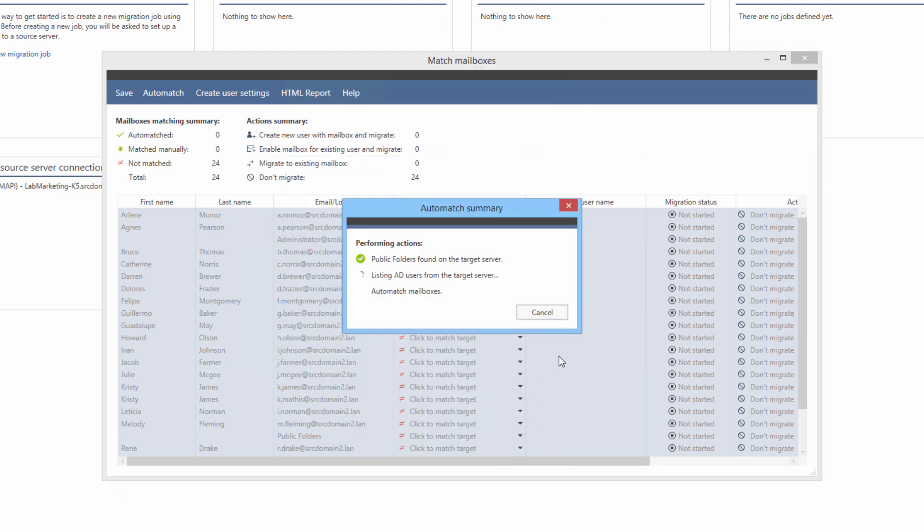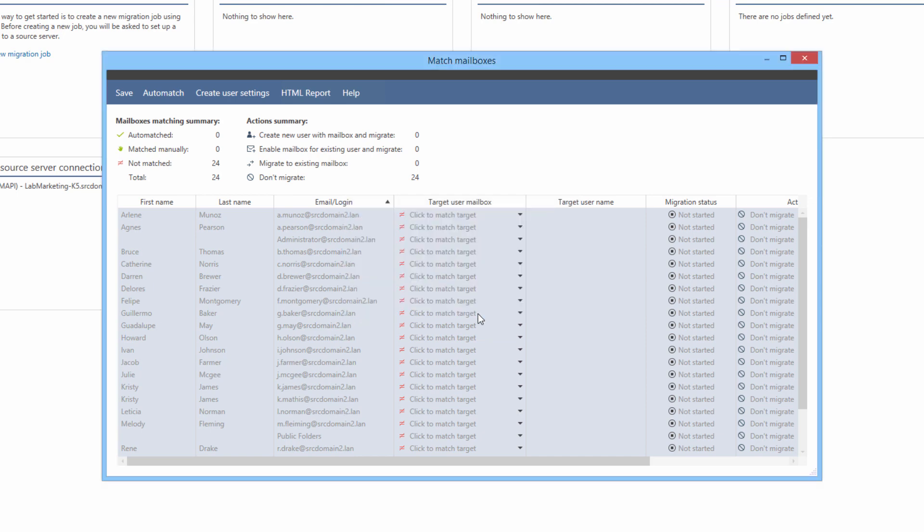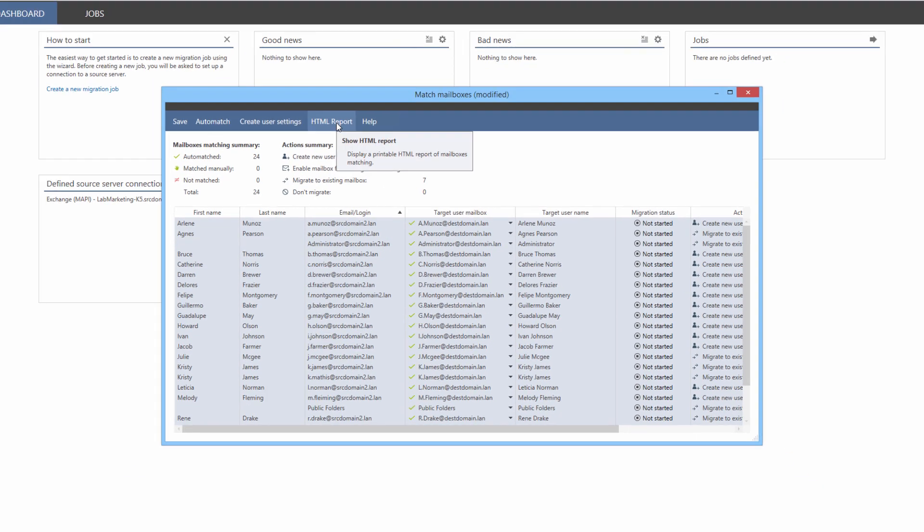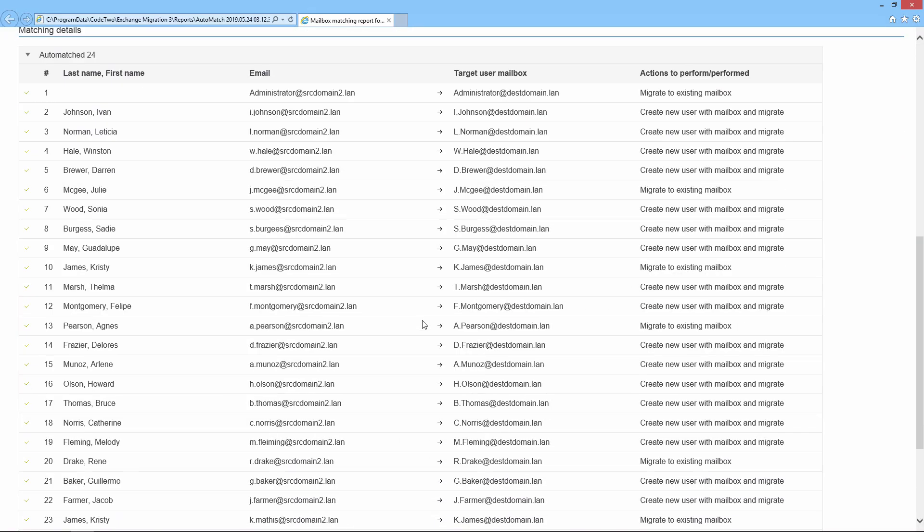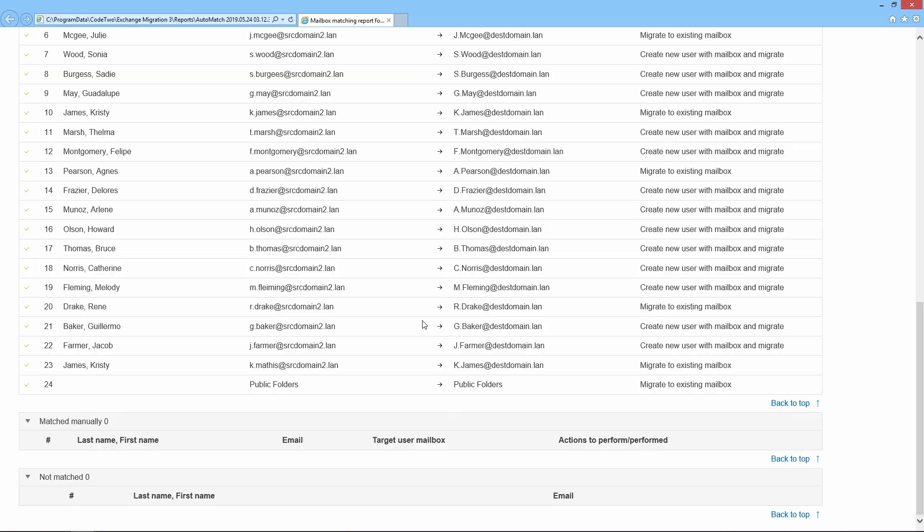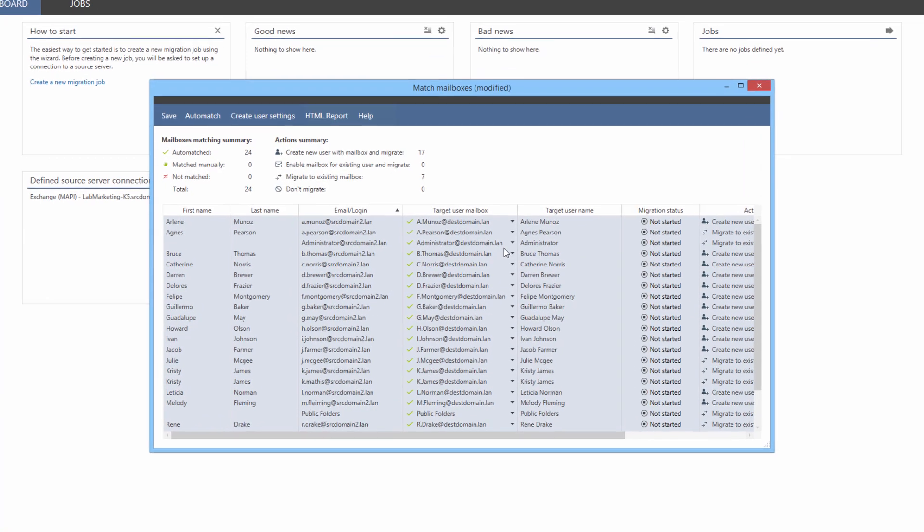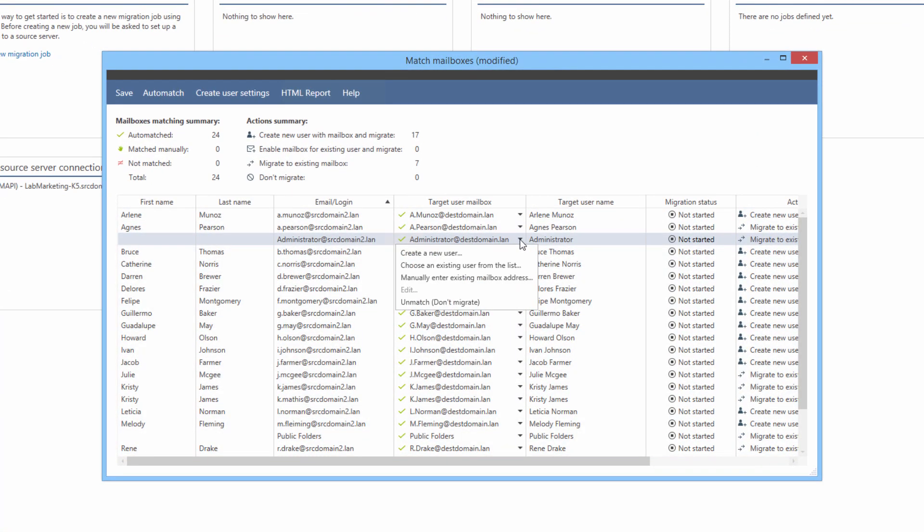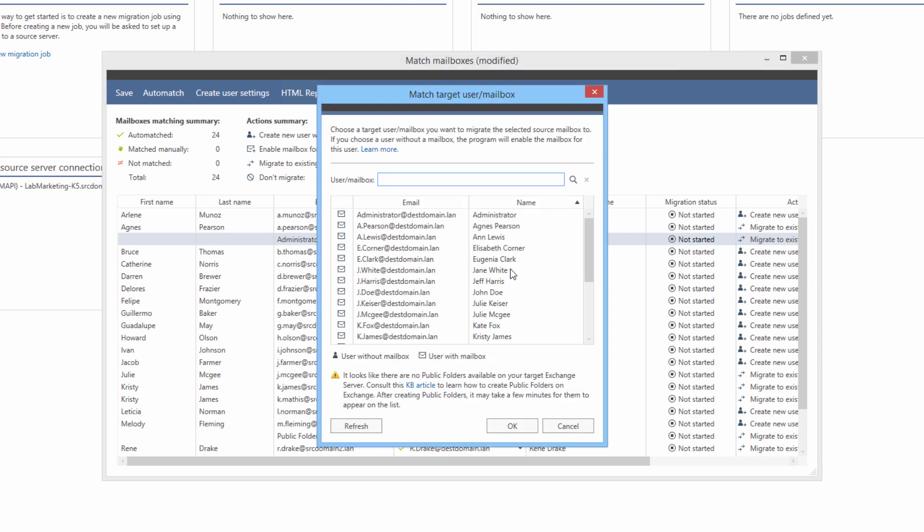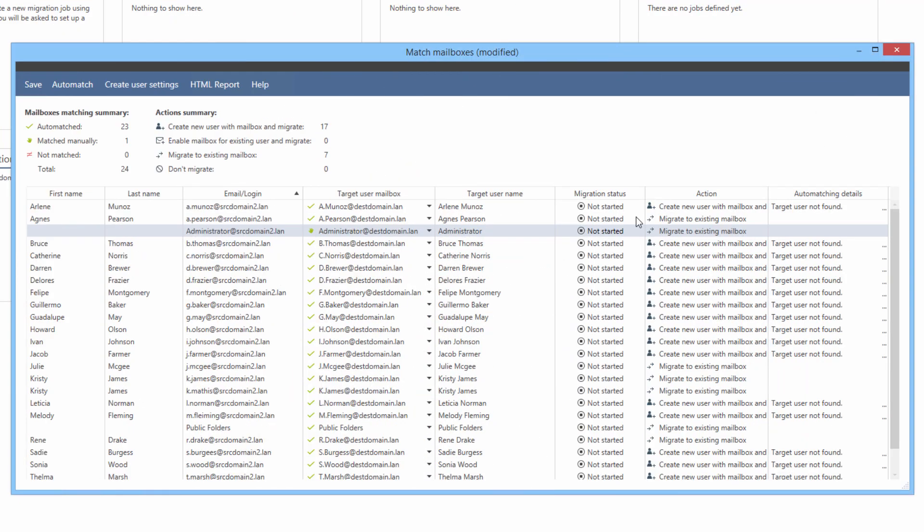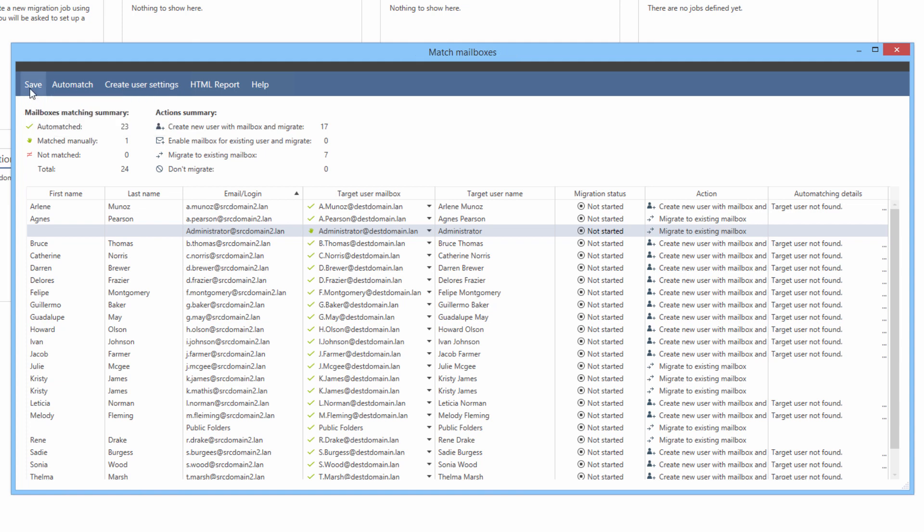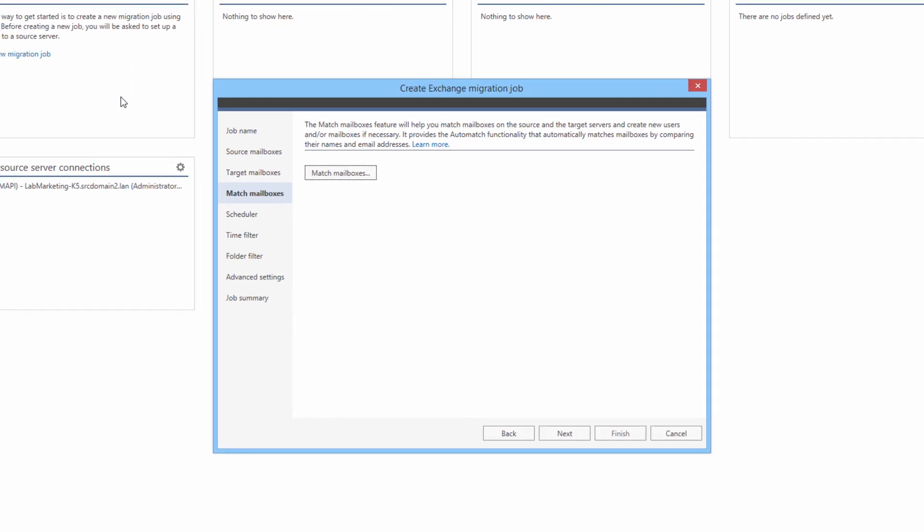OK and automatch. After the automatch process completes, the target mailboxes are listed next to the source ones. A detailed report on the results of matching of mailboxes is also generated and can be viewed here. If any of the mailboxes haven't been matched, I can correct this manually by clicking this arrow and choosing a desired action. I can also modify the successful matches using the same method. The column on the right contains information about actions that are going to be performed. They can also be easily modified manually. One more thing to note is that mailboxes that haven't been matched in this step can also be matched manually later on.